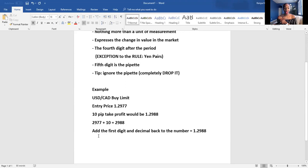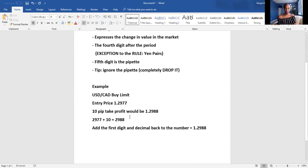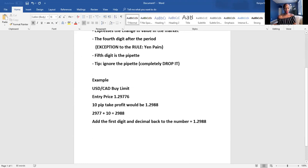Then what you do is add the first digit and the decimal back to the number. So remember I dropped the pipette — which was six — and then I add back that first digit and decimal to get 1.2988. Let me take you to the IML web analyzer real quick to show you what that looks like.